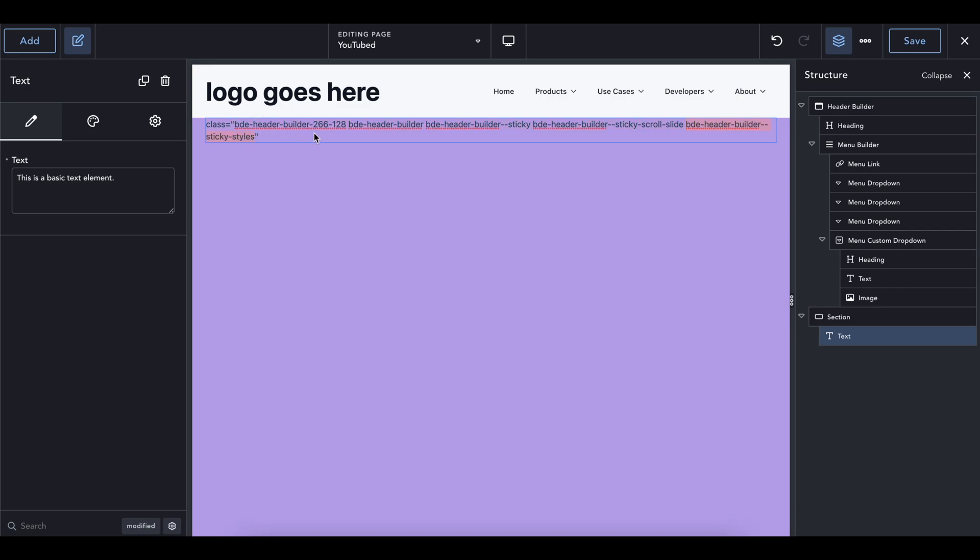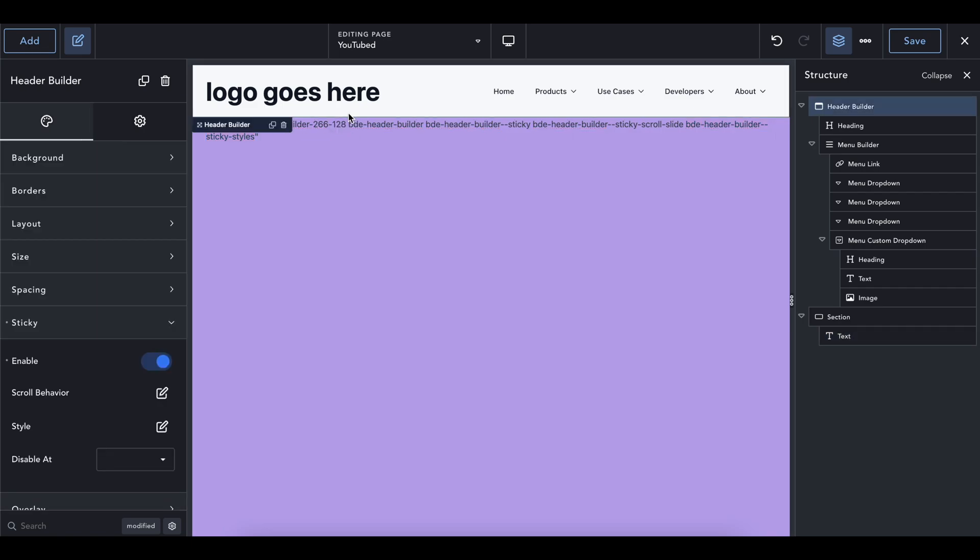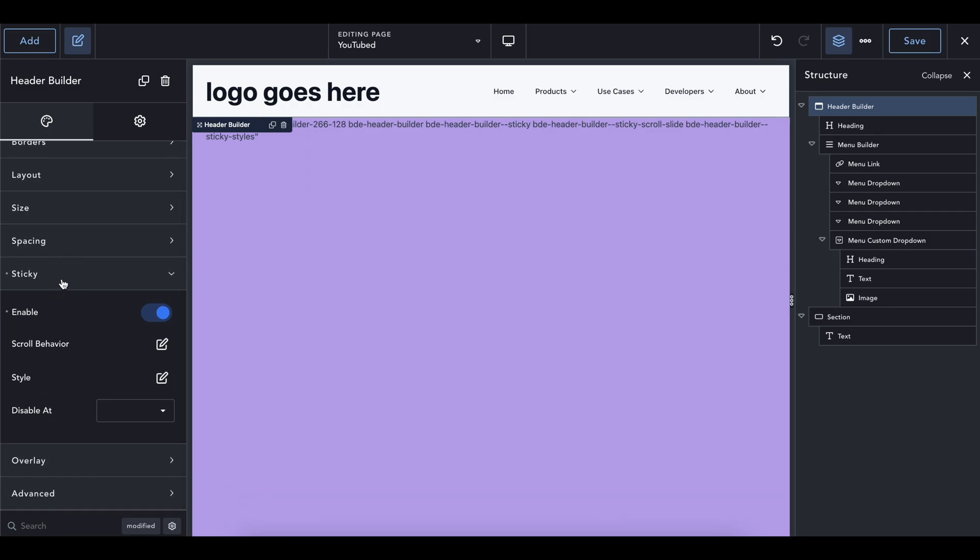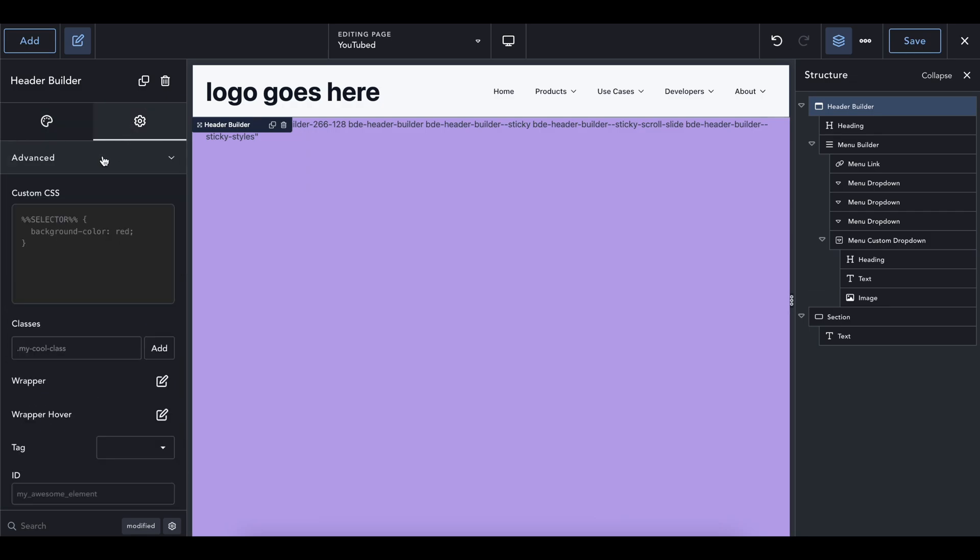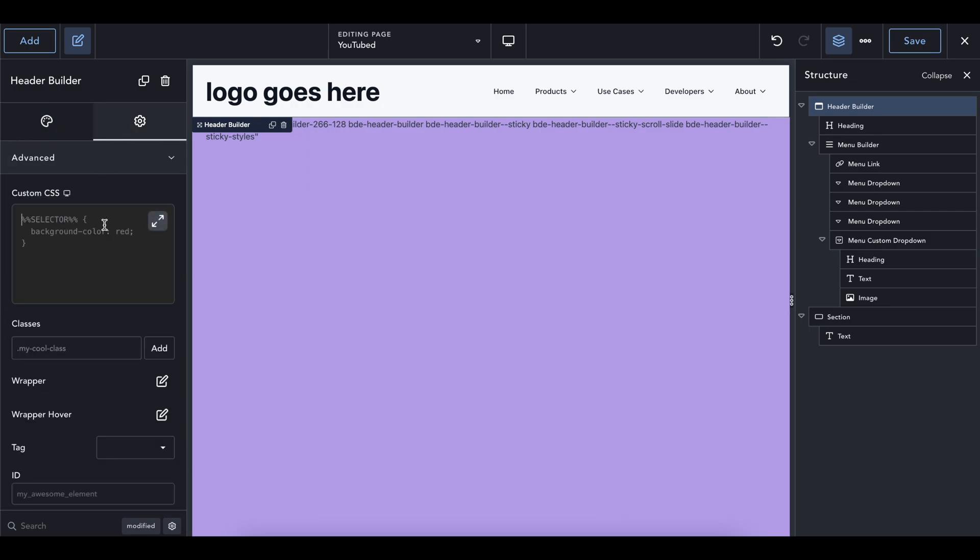It might change. I don't really know with every update that Breakdance does. But as of right now, that's what it is. We're going to go back into our header builder. We're going to scroll down into the advanced settings. And we're going to give it some custom CSS.